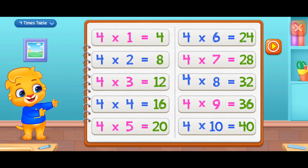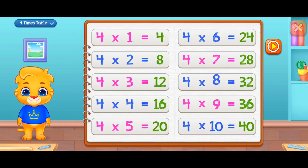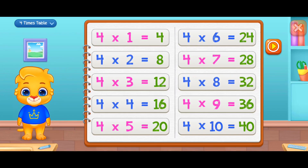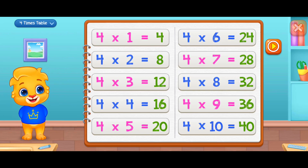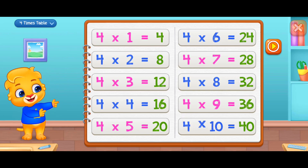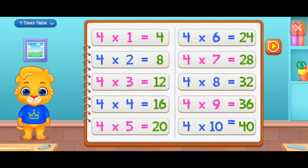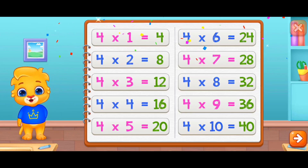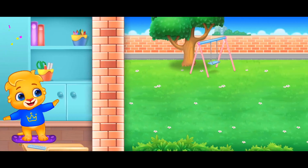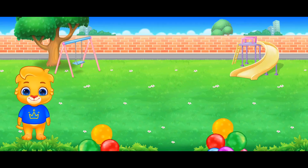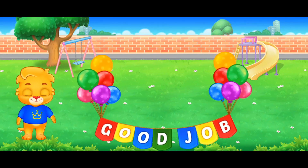Four times eight equals thirty-two, four times nine equals thirty-six, four times ten equals forty. Good job!